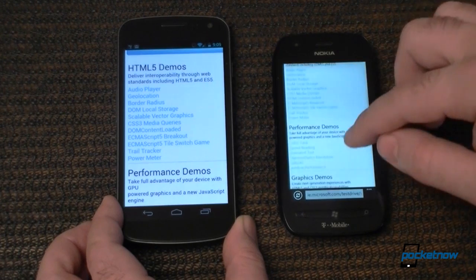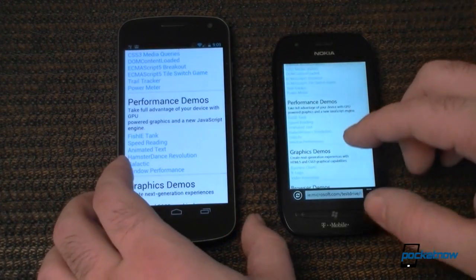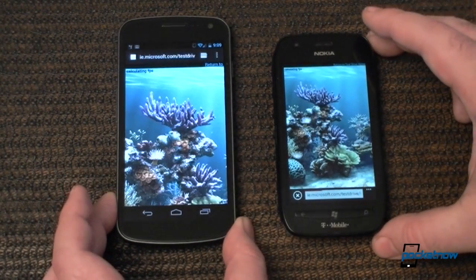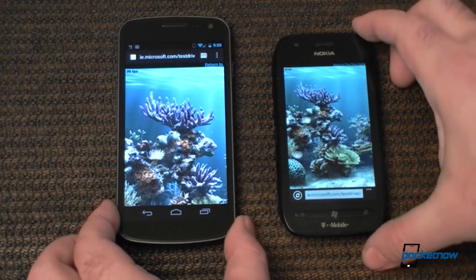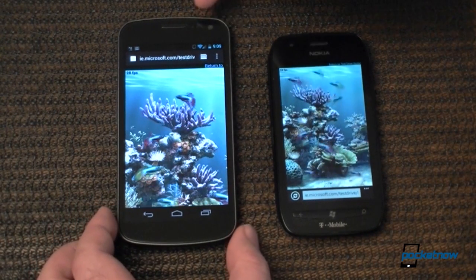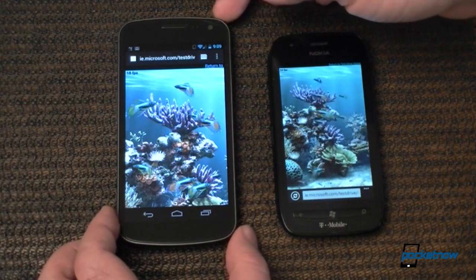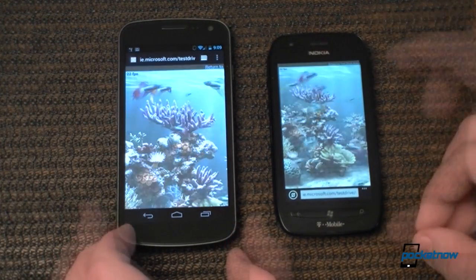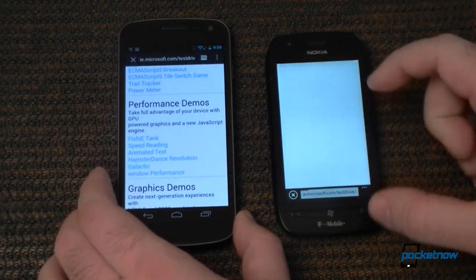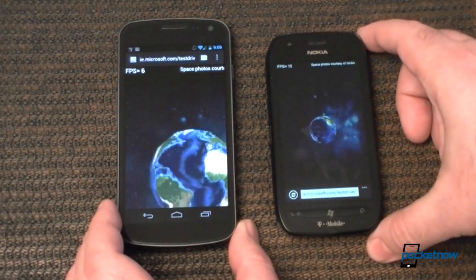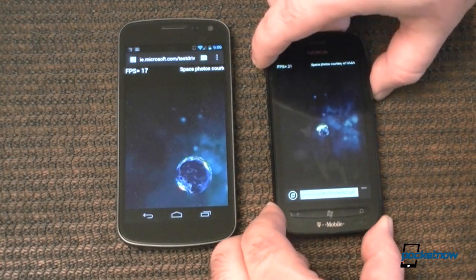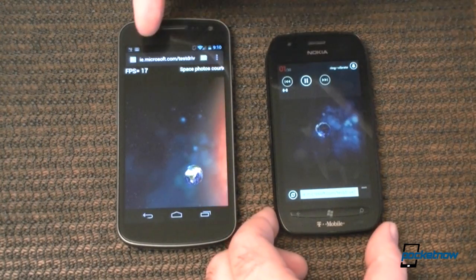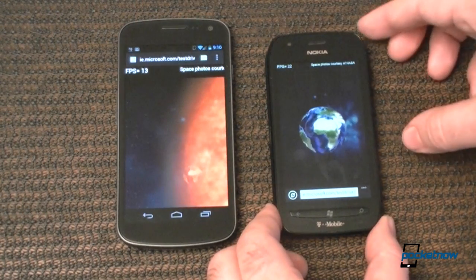Let's do an HTML5 performance demo. Let's see if I can get them at the same time. There we go. Both of these devices are connected to Wi-Fi so it's fair, especially since LTE over here is a little bit unstable for me. You can see the performance differences. You can also see the frames per second — we got 17 frames per second over here and about 22 over here.